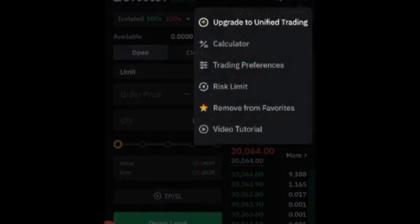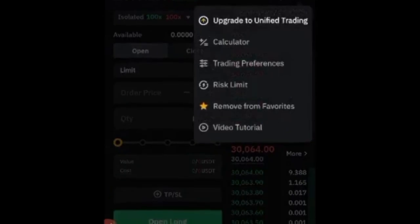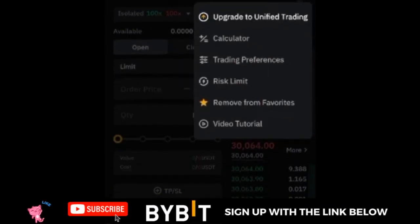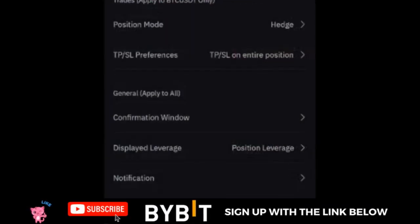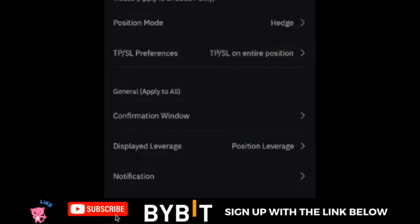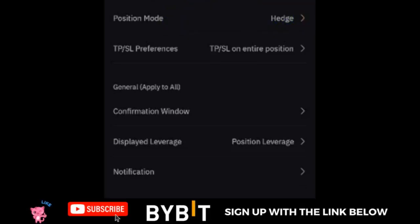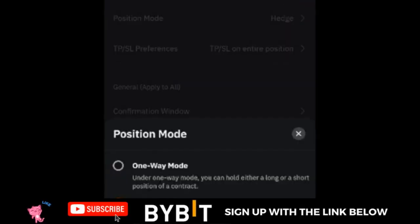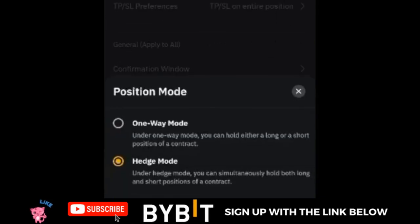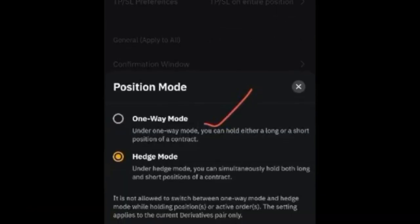Click on that second option that says Trading Preference, and that will bring us here. The first option is the Position Mode, and as you can see mine is already on the hedge mode. If I click on it, you will see that we have the One-Way Mode and then we have the Hedge Mode.